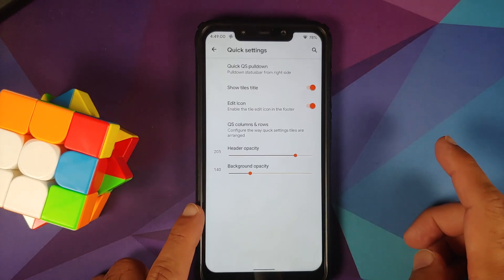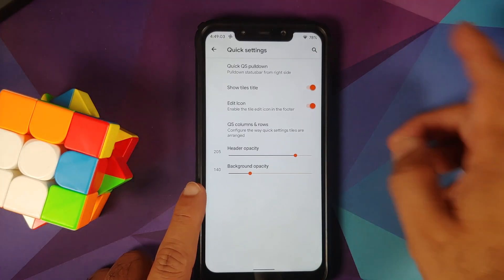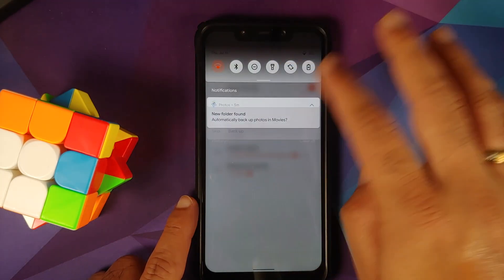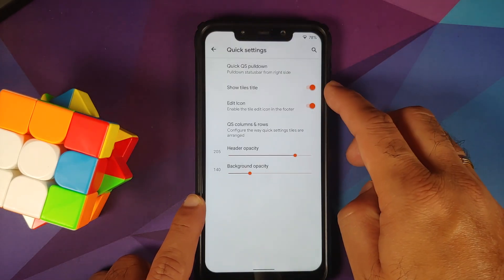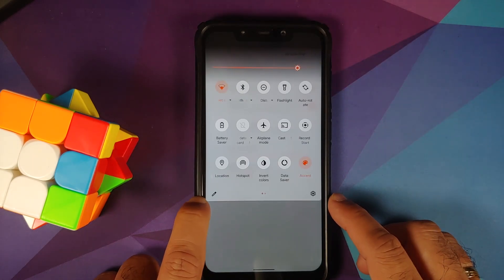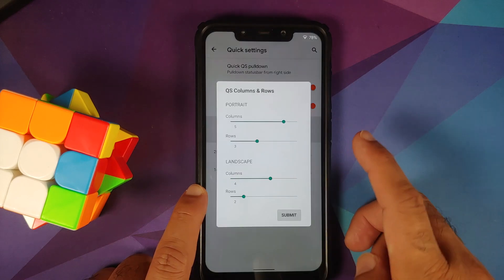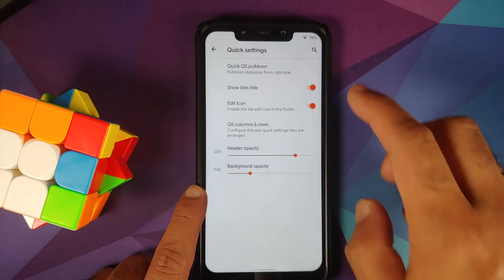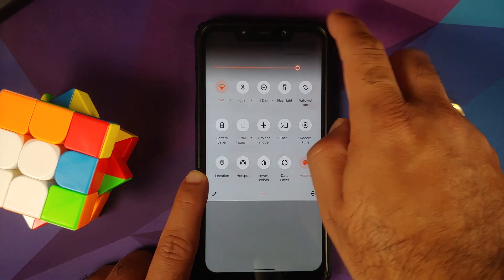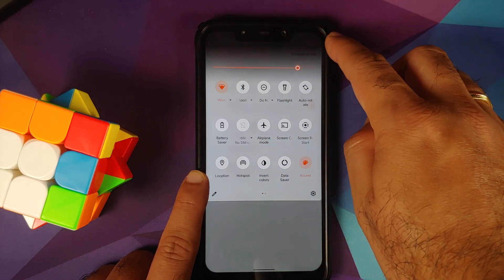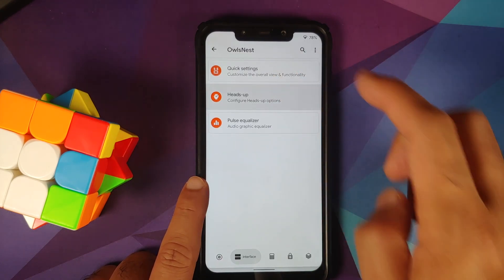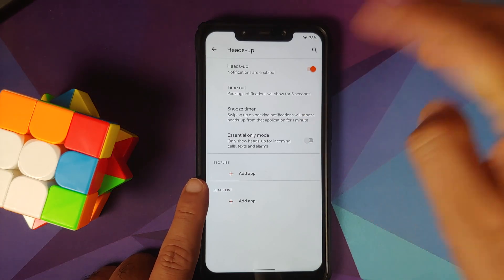In Interface, you can customize your quick settings pull-down behavior — swipe down from the right for expanded, swipe down from the left for not expanded. You can toggle the tile title and edit icon, configure the number of rows and columns, header opacity, and background opacity. The notch area is the header with a different shade compared to the quick settings background. Heads-up notification customization options are also available.